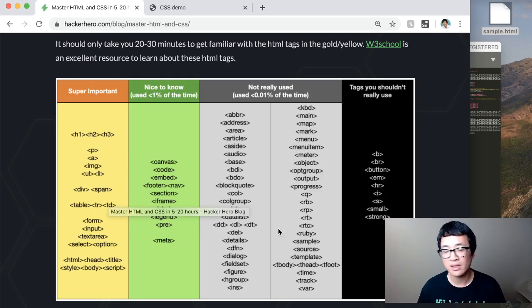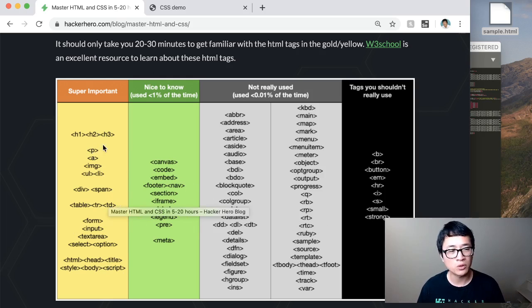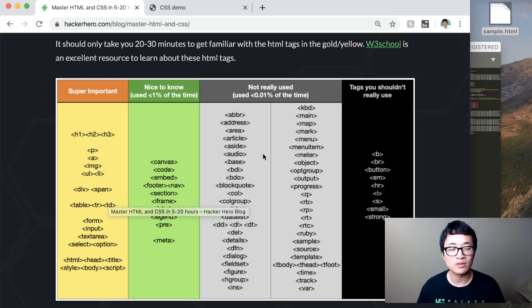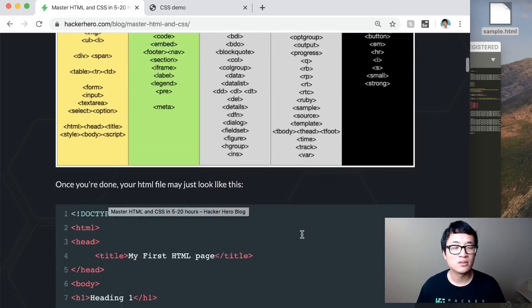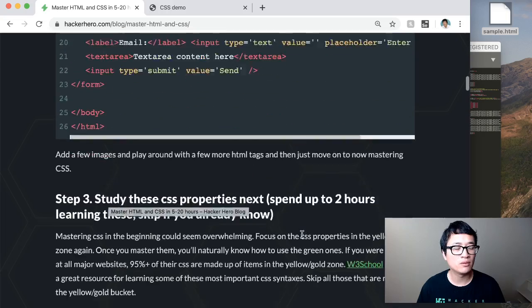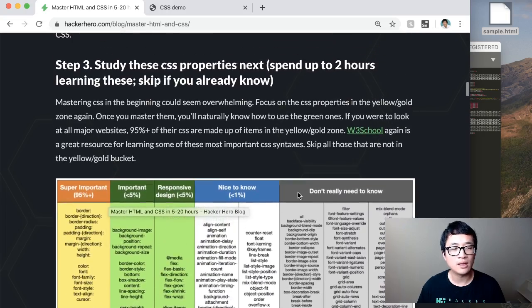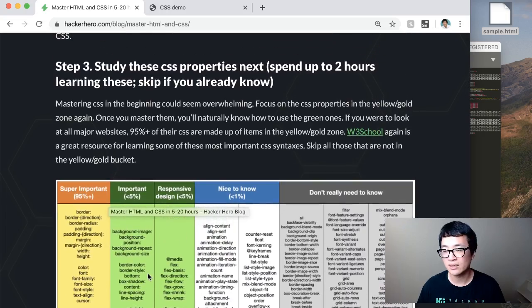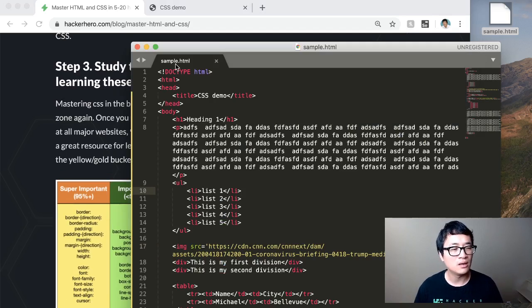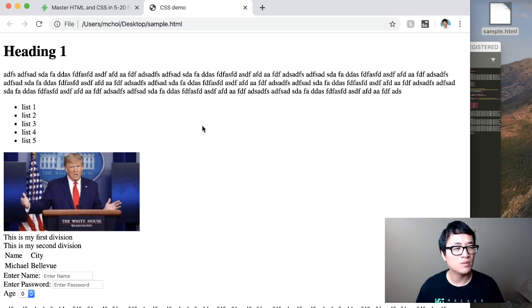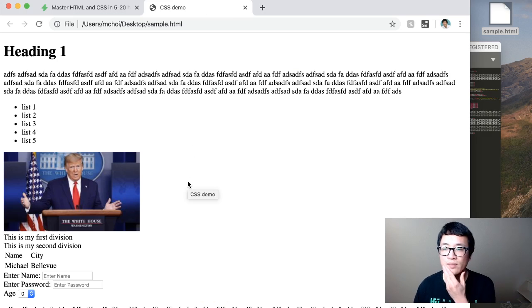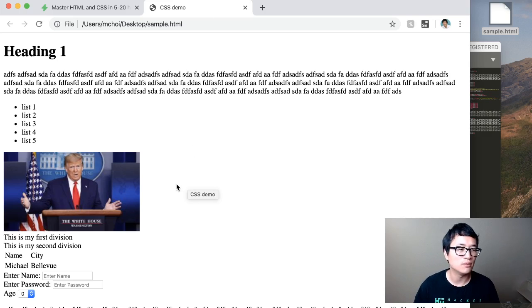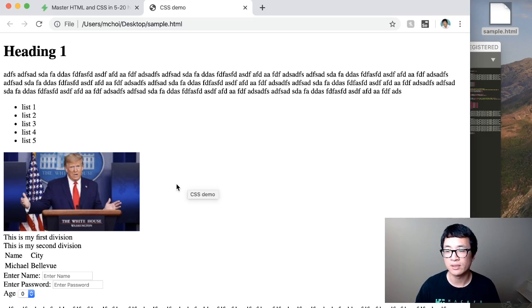Okay. So and that's basically all you need to do at this point to master HTML. Almost everything else in the world is really creating using these. Again, you don't have to know these right now. Okay. So once you got familiar with that, then you use CSS. Now you may be thinking, okay, Michael, is that really all that I need?